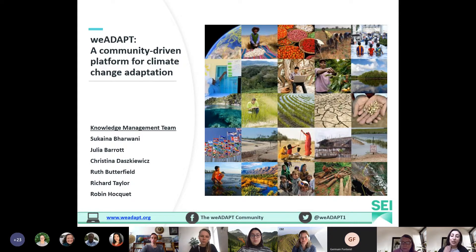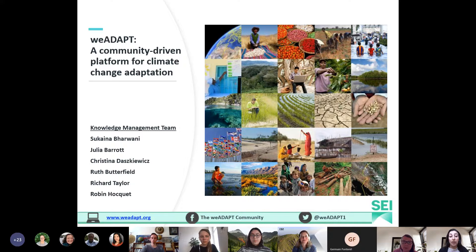It's great to see everyone here. This presentation will introduce the platform but also show some of the new features and functionality that people who already know about the platform probably don't know about yet.